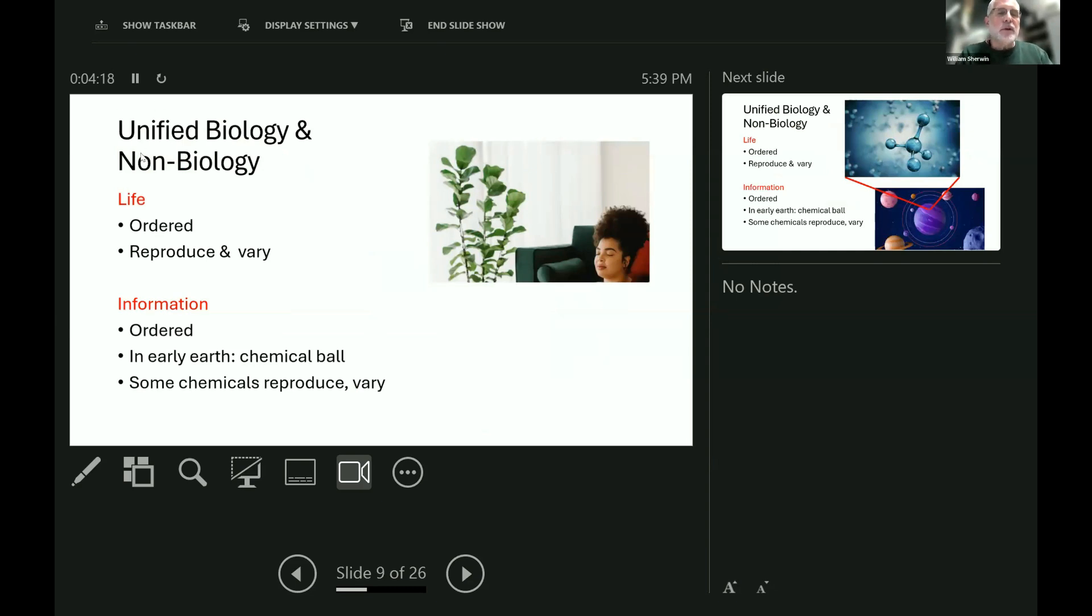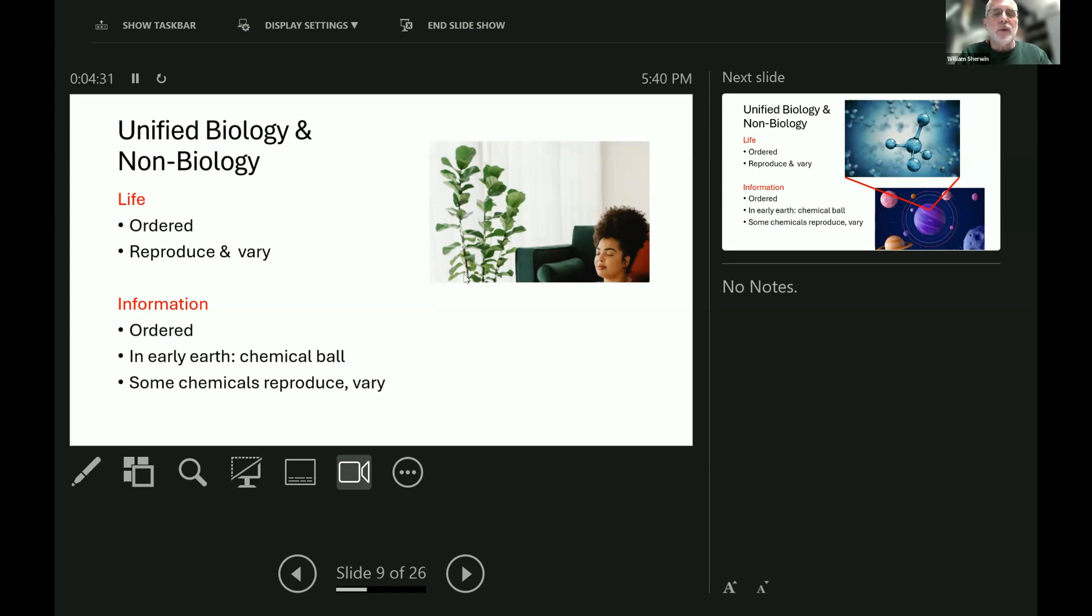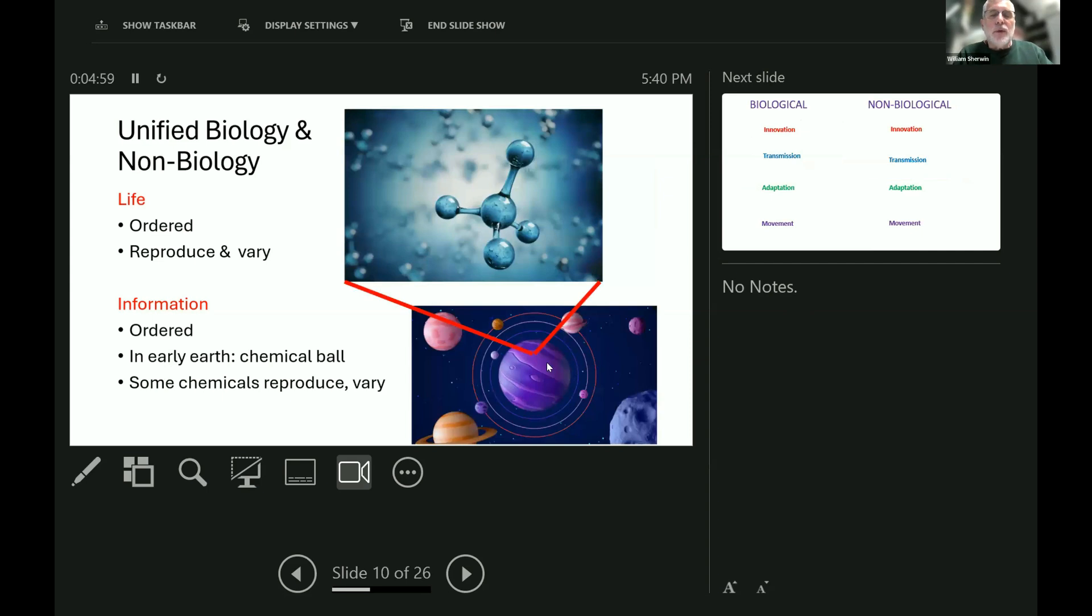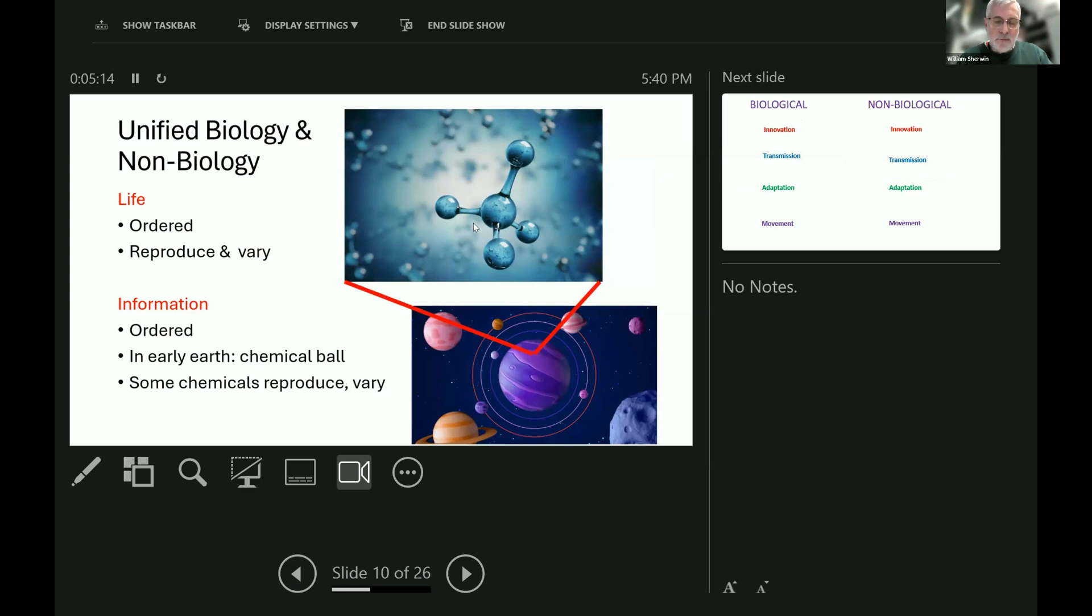So how do we think about biology and non-biology in a unified way? First of all, we need to know a definition of life. There are gazillions of definitions and a lot of heated argument, but all of the definitions have the ideas that life is ordered in some way, like the leaves being ordered down the stem of this plant or her hair being ordered onto her head, and that living things can reproduce sometimes with variation. What about information? Well, it's also ordered. If the letters in that word information were not in that order, it wouldn't convey the same information to us. And in the early earth, there were chemicals which were ordered, and some of the chemicals could reproduce, and some of them could vary, and they still do that today. So basically, what information does is very similar to what life does.